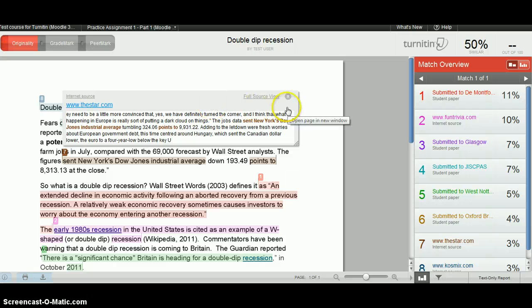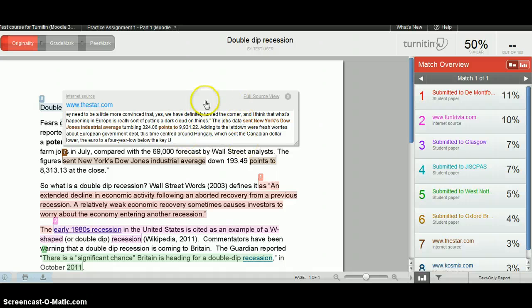You can be relieved to know that if the match is in a student paper, then this match isn't shown.